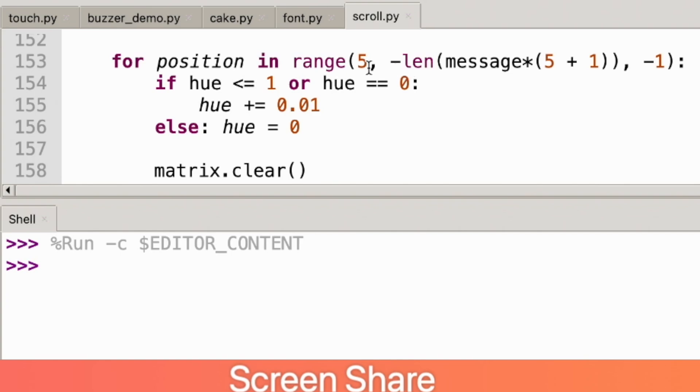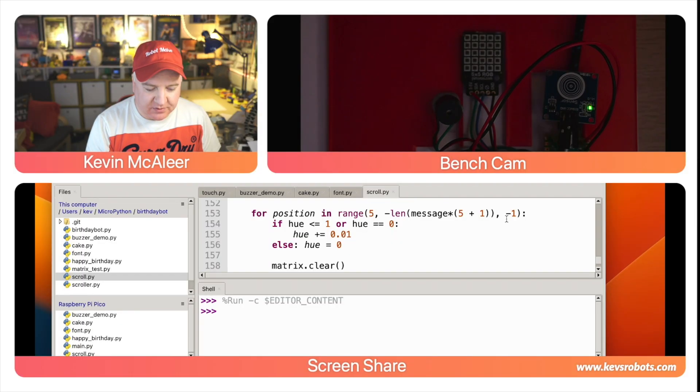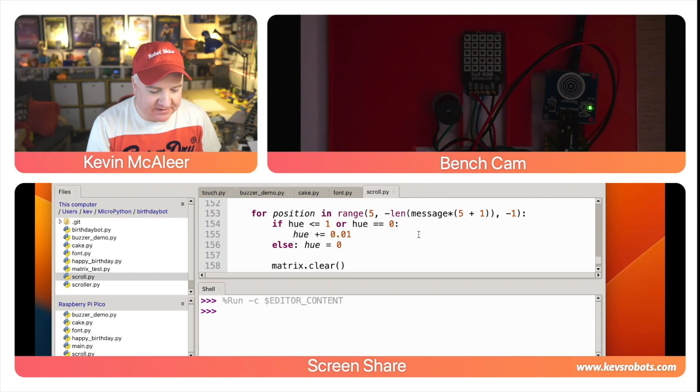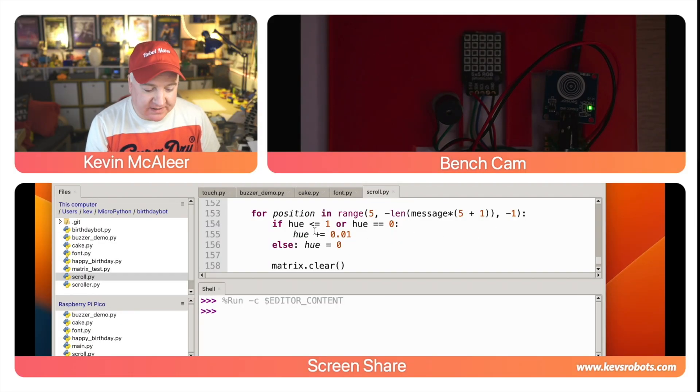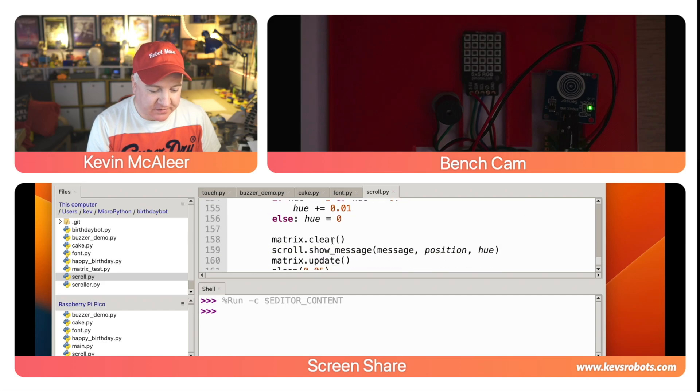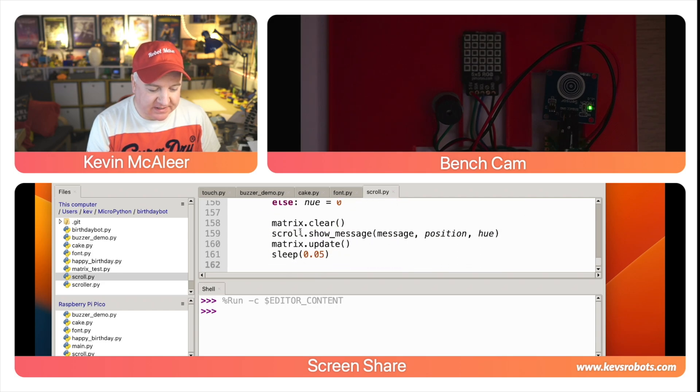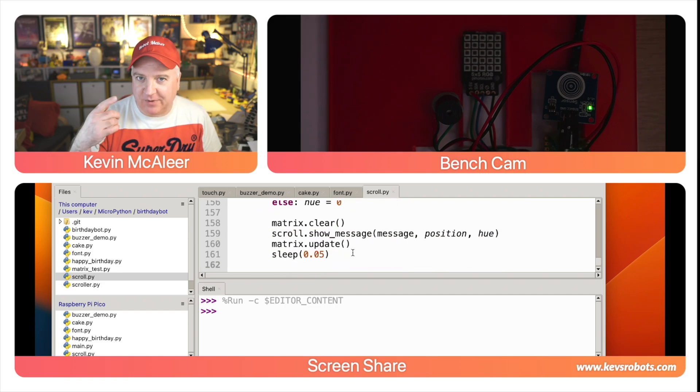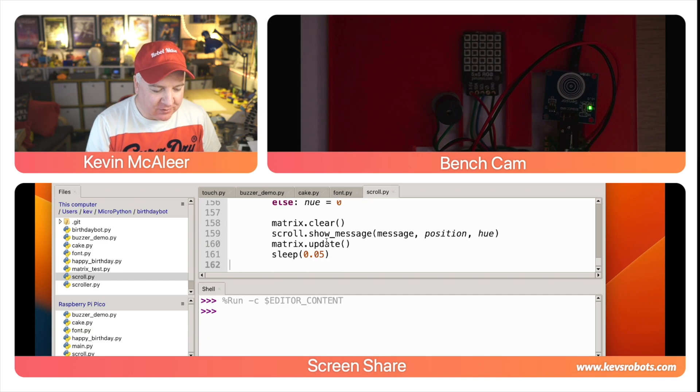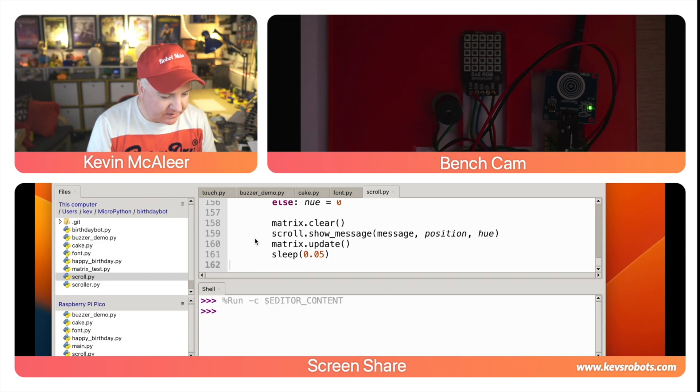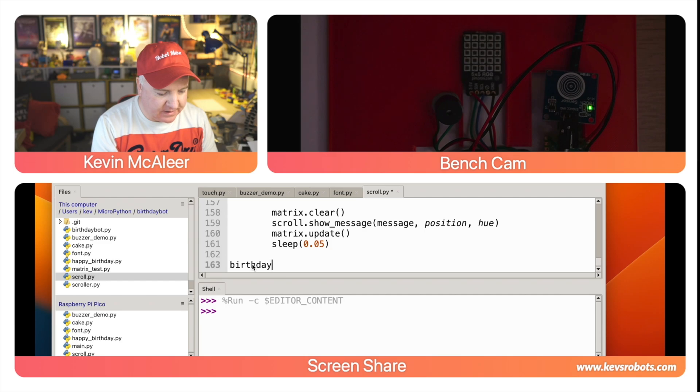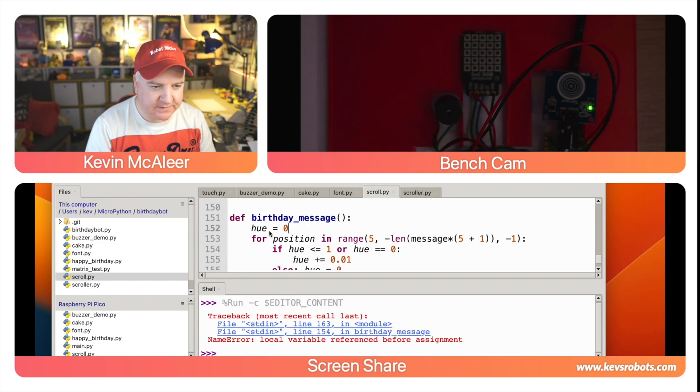Then we have this display birthday message and then each position in the start 5—which is the number of pixels so that we have it coming from the right hand side scrolling left—it's just the length of the message plus 5 to give it offset and plus 1 as an extra space at the end. Then we just cycle the colors through, that's what this hue stuff does here. We clear the display, we then scroll the message and we update the display and we let it go around the loop.